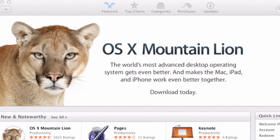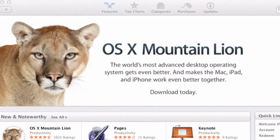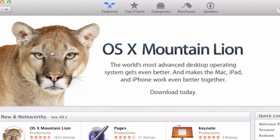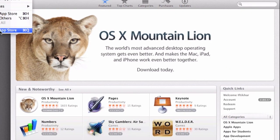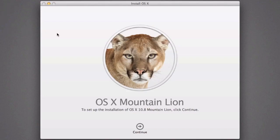So go ahead and download your copy of Mountain Lion. Once downloaded, you'll find a prompt to start the installation. We close the App Store and will be greeted with this screen to install Mountain Lion. Now we don't want to actually continue and install at this point because once you've installed the software, it will automatically delete the installation file.